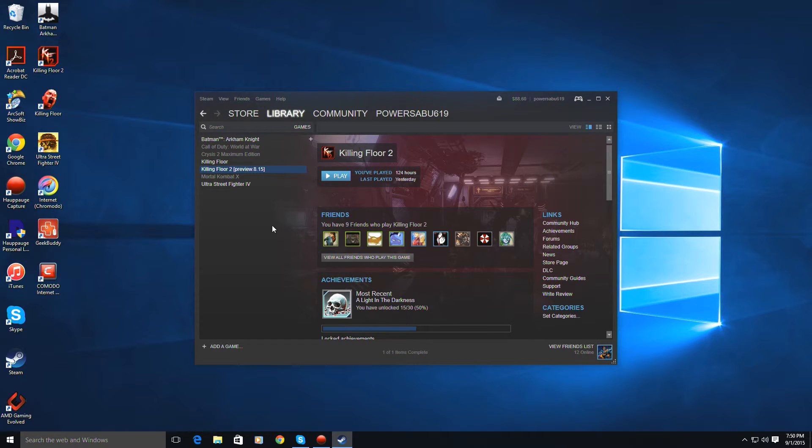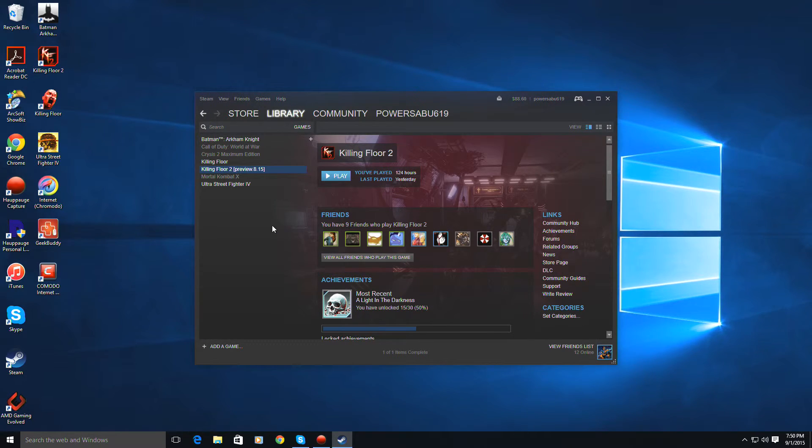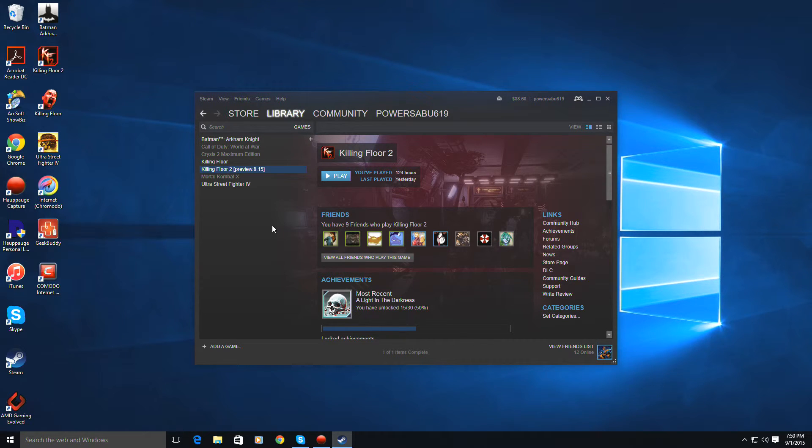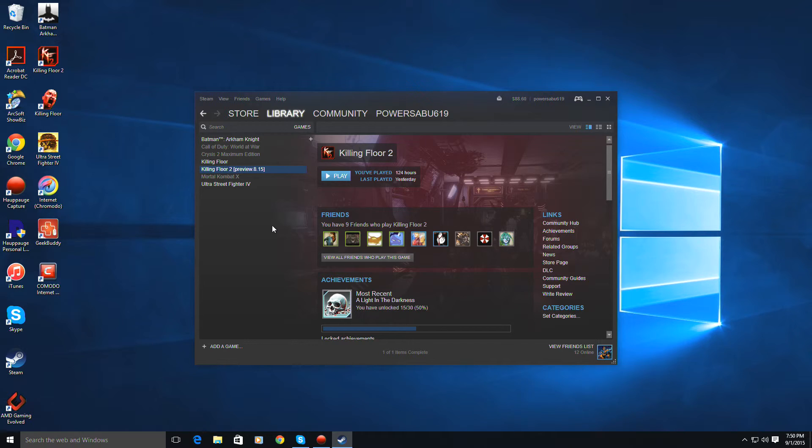A key thing I want to point out, if you download it, if it's at 100% download, don't think it's done downloading yet. It still needs to install. Once the update is finally installed, then that's when it'll pop up saying...